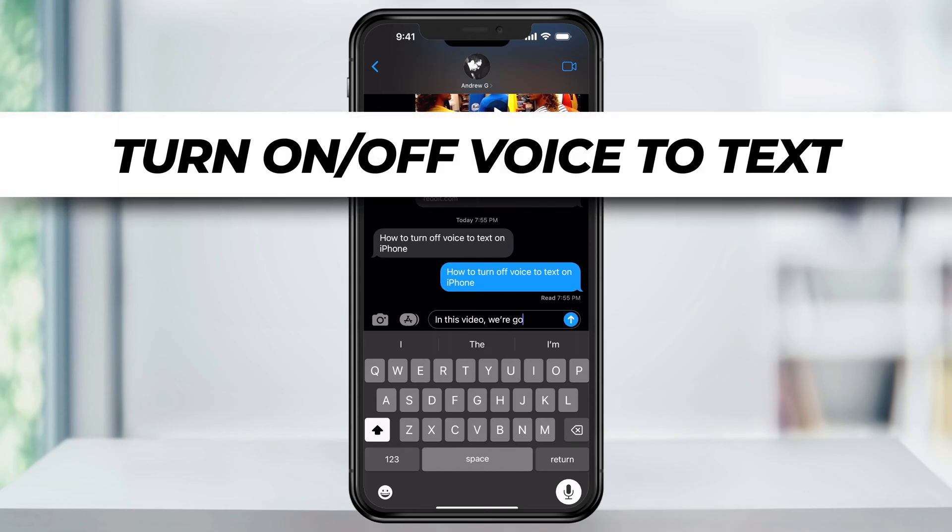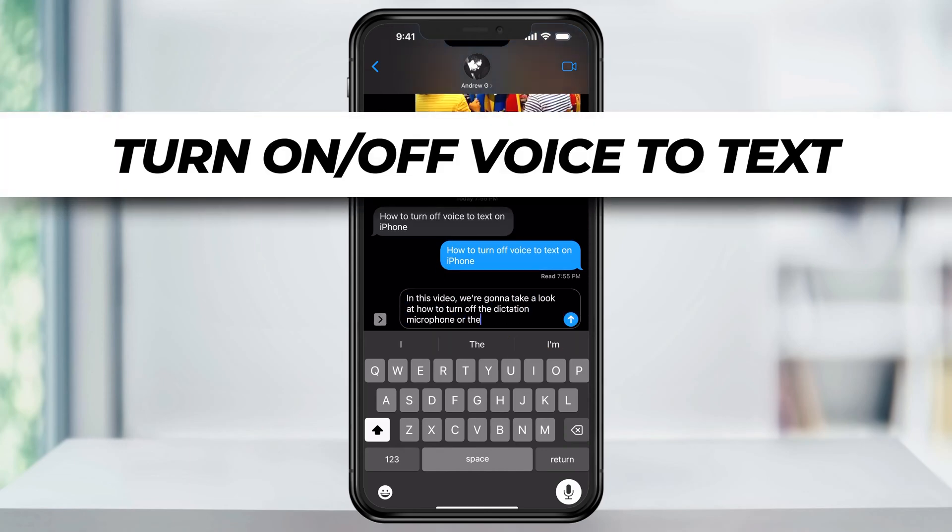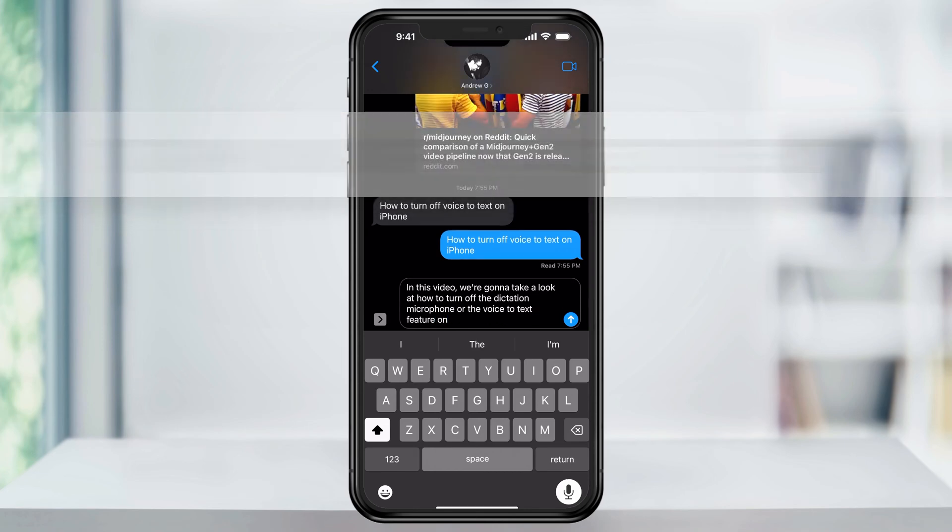In this video, we're going to take a look at how to turn off the dictation microphone or the voice-to-text feature on an iPhone.